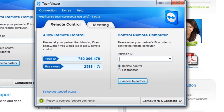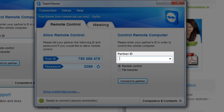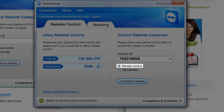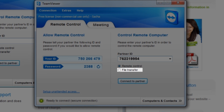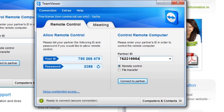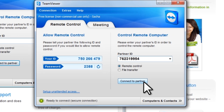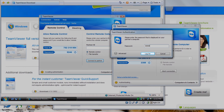Now let's go through the steps on how we would initiate a remote control session from our main support computer to the computer needing support. We need to look under the remote control section. Under partner ID, there's a field where you enter the ID for the computer you want to control. Enter the ID you were given by the user. The radio button is selected by default for remote control, which allows us to remotely control the keyboard and mouse. There is also an option for file transfer, which should be used to just transfer a file, not to remote control the computer. With the partner ID correctly added and the remote control radio button selected, click the connect to partner button. The TeamViewer authentication window will open, asking you to enter the password for the remote computer. Enter the password you were given by the remote user, and then click the log on button.